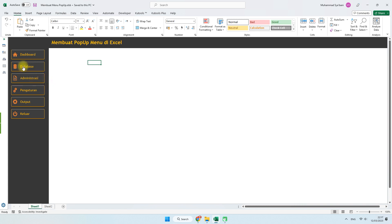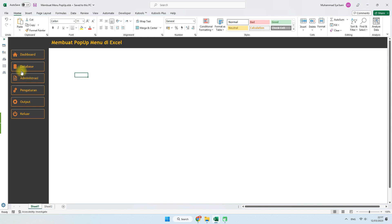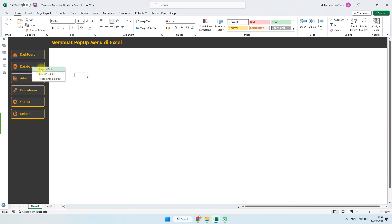Contohnya, ketika saya mengklik database, maka akan muncul popup seperti ini. Jadi tidak perlu lagi membuat shape di bagian bawah, karena merupakan submenu dari database ini. Untuk menghemat area, kita cukup membuat popup seperti ini, dan terlihat lebih menarik. Aksi dari submenu yang ada ini tergantung nanti di pengkodingan — kita mau mengarahkannya ke mana.